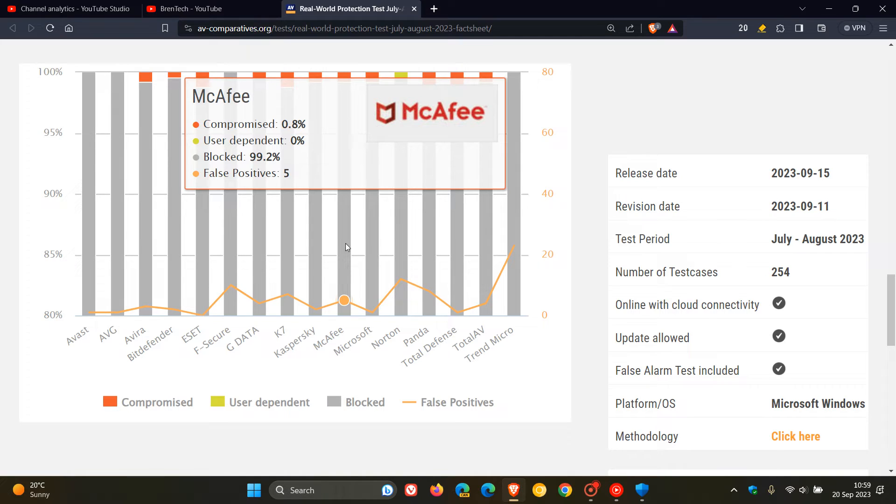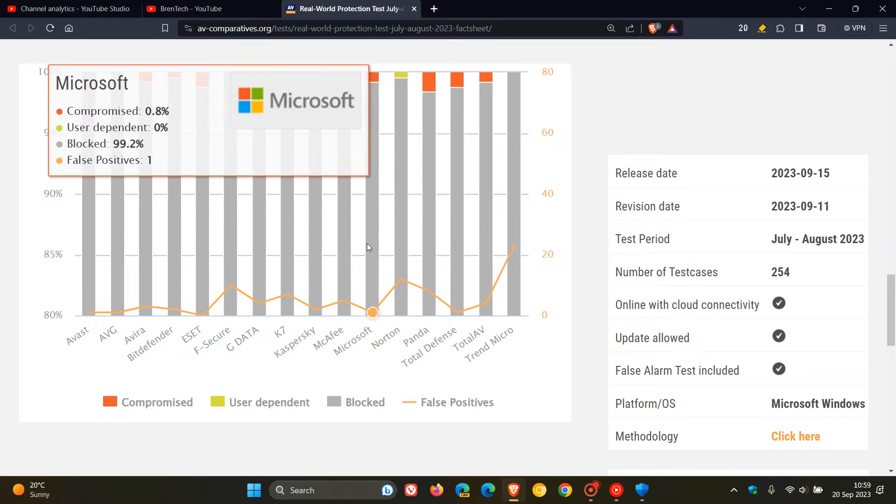And then just moving on and sticking here with Microsoft for a short while, Compromised, 0.8, Blocked, 99.2, False-Positives, 1.